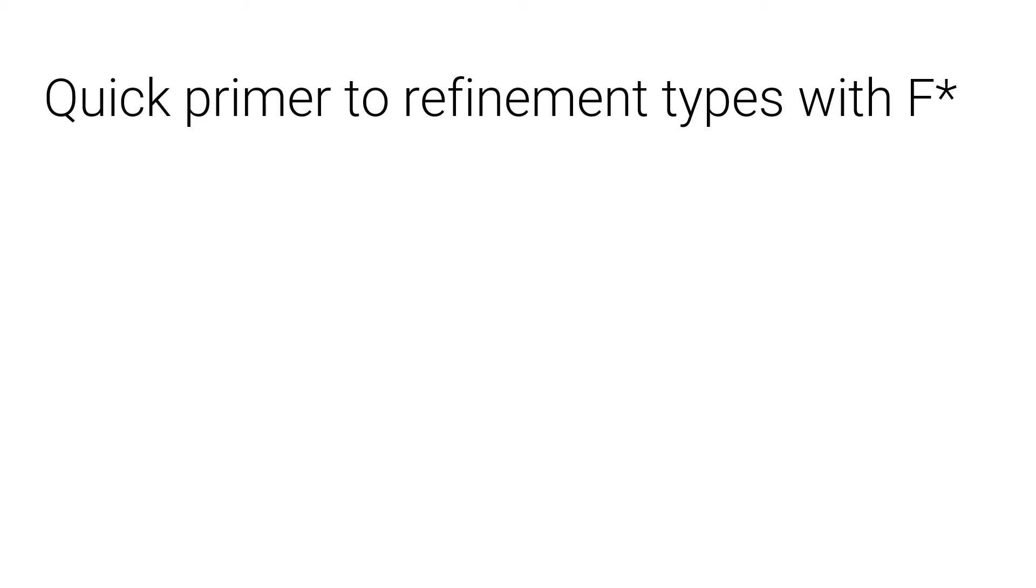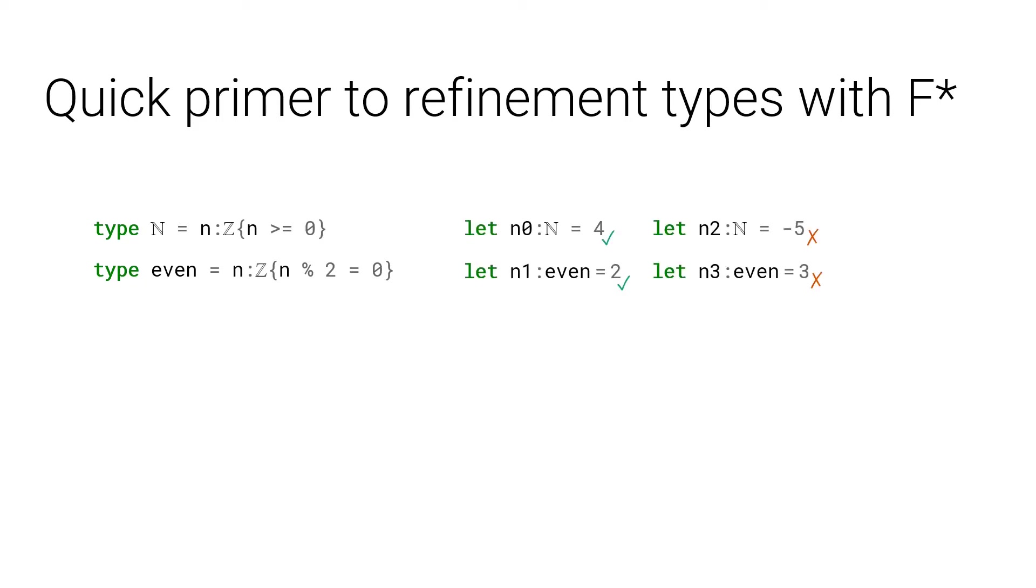Refinement types are really similar to set comprehension, as you can see on the screen, with the types of natural and even numbers. Basically, types are defined by filtering out integers with a predicate in curly braces. The example numbers N0, N1, N2, and N3 get type checked or not, according to whether the SMT solver found a proof or not. Obviously, for instance, N3 is not even, and the SMT solver cannot find any proof that 3 is even.